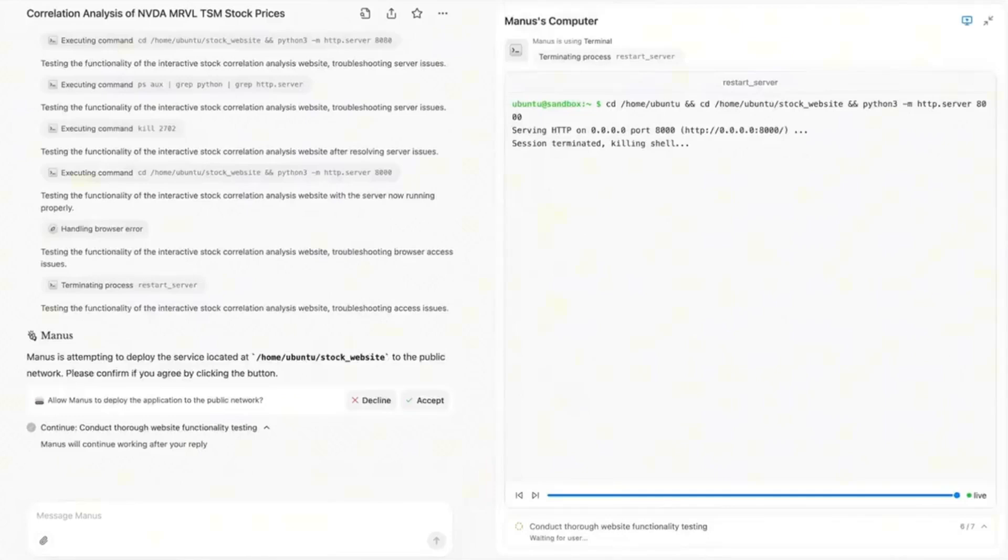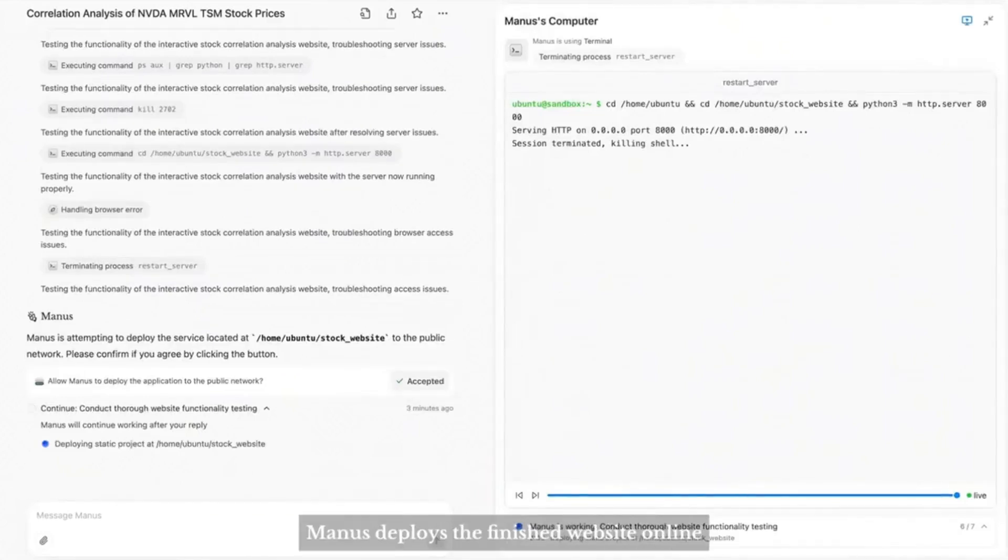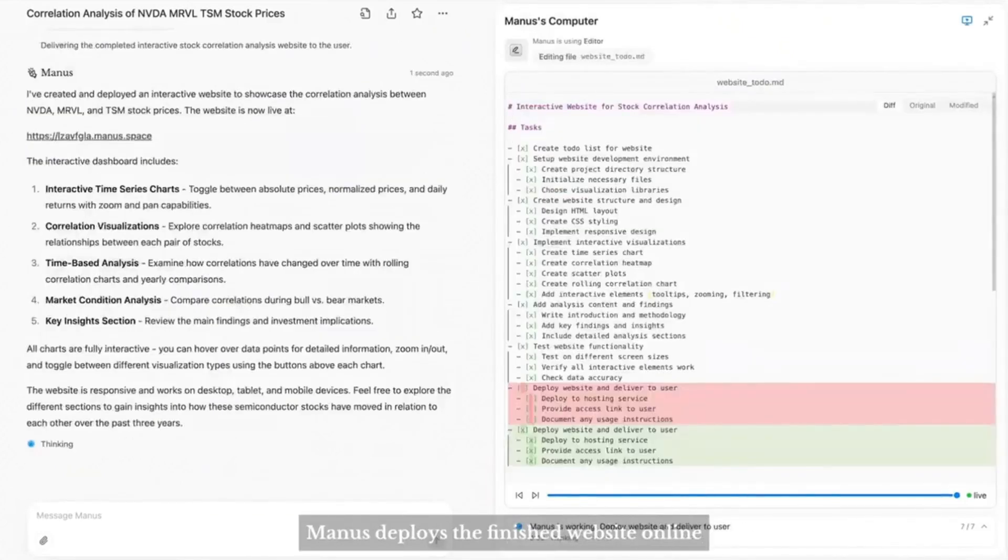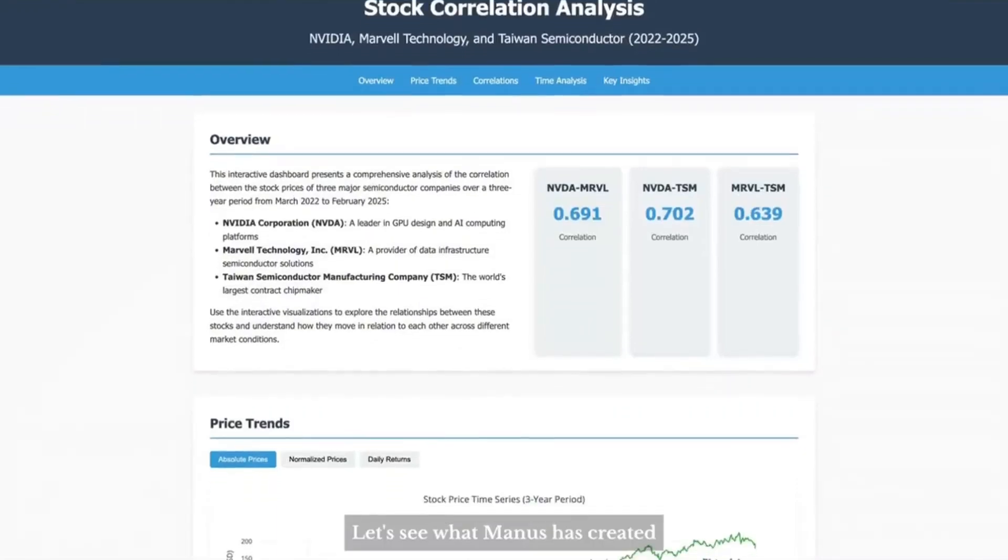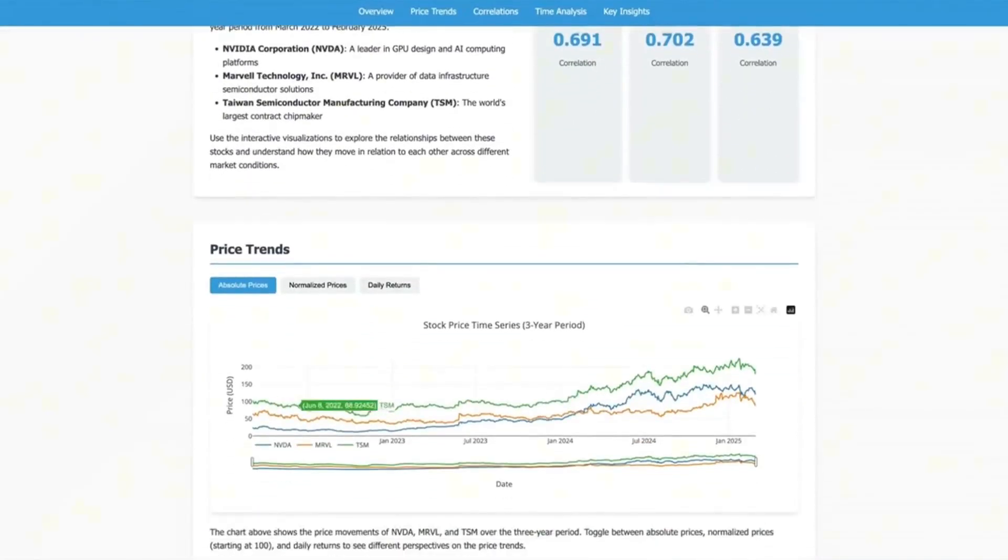It looks like Manus has completed the data analysis and visualization, but interactive data visualization is even cooler. So I asked Manus to create a website based on these data. With my permission, Manus deploys the finished website online and provides me with a shareable link. Let's see what Manus has created.